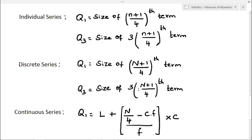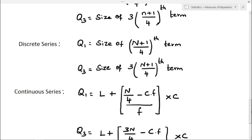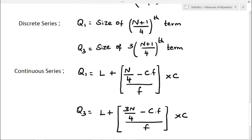For Q3 in discrete series, the formula is size of 3 into (N plus 1) by 4th term. For continuous series, Q1 equals L plus (n by 4 minus cumulative frequency) divided by frequency, into C. Q3 equals L plus (3n by 4 minus Cf) divided by F, into C. The only difference is n by 4 versus 3n by 4. These are all the formulas for individual series, discrete series, and continuous series.